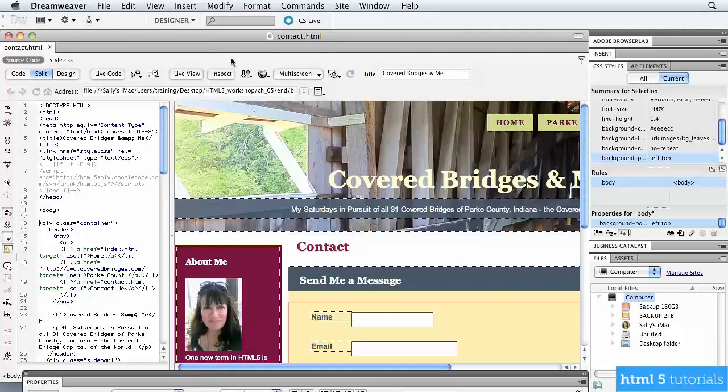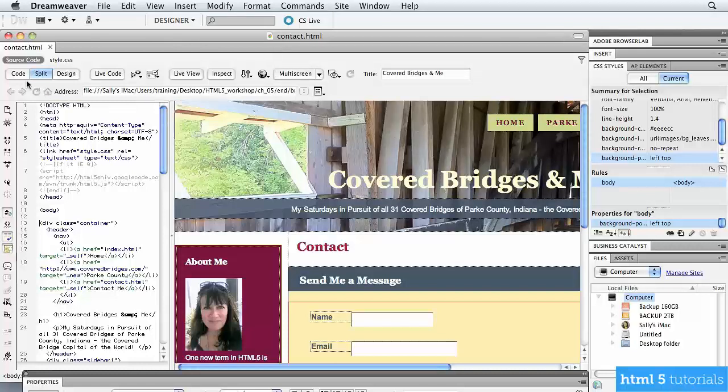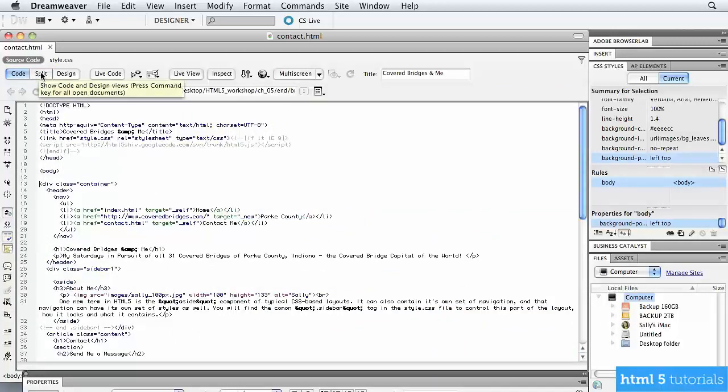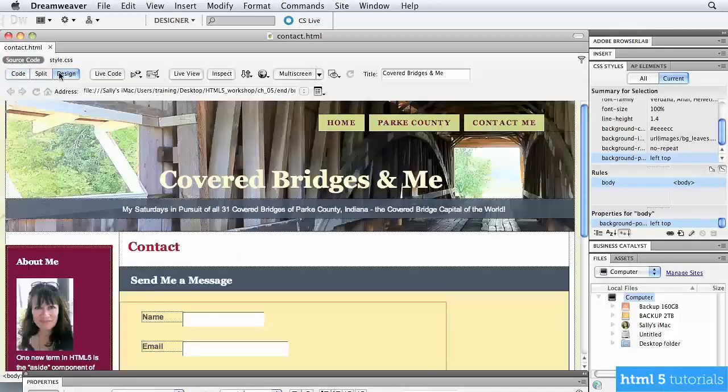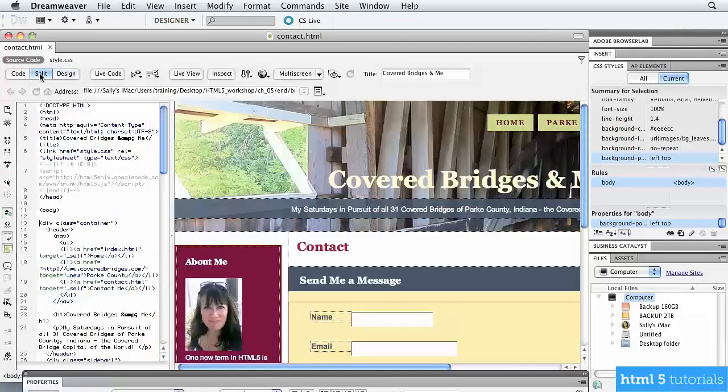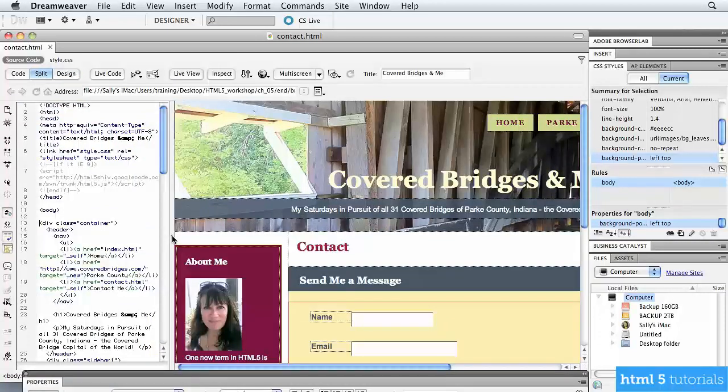You can use whatever you want to open the file. One of the advantages to working in Dreamweaver is that I actually have three different ways I can view my content. I have code, so I can see simply the HTML and CSS code. I can choose design, so that I'm seeing just as it's going to appear when it's up on the web. Or I can choose split, which allows me to see the code and the actual design side by side.